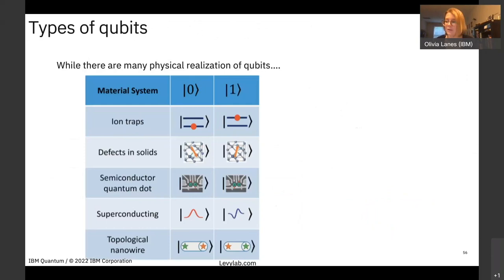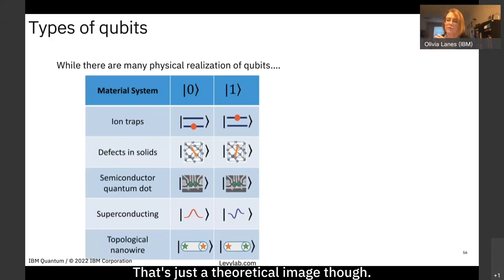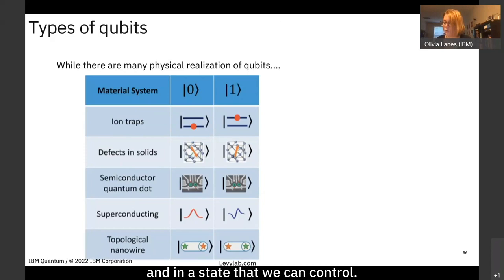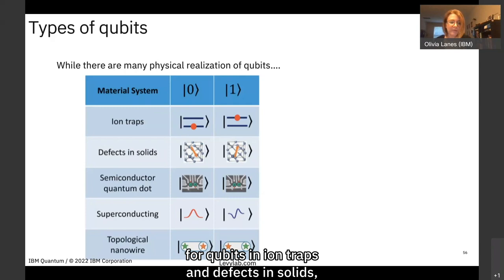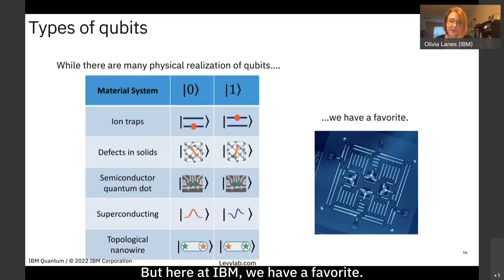There are actually many different types of physical qubit implementations. A qubit just needs to be something with two distinct energy levels in a controllable state. Existing technologies include qubits in ion traps, defects in solids, semiconductor quantum dots, nanowires, and topological insulators.